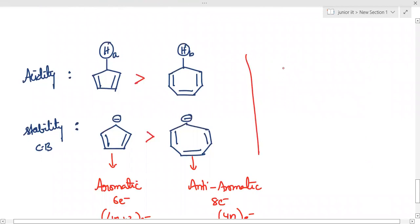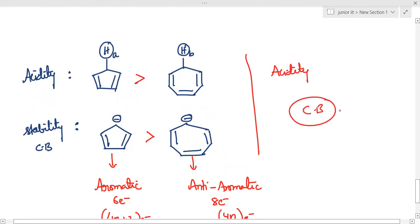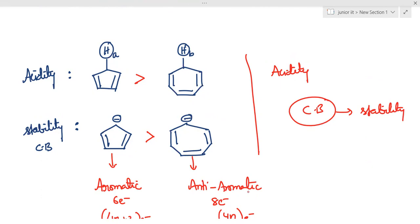Remember students: whenever you are discussing or deciding about acidity, please write the conjugate base and think about its stability — only then give the answer. Do not give the answer blindly. Thank you very much; in the next lecture we'll come with another topic. Bye bye, take care.